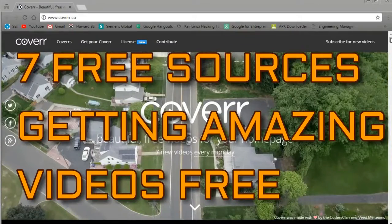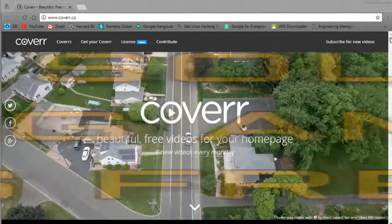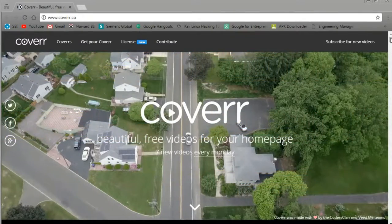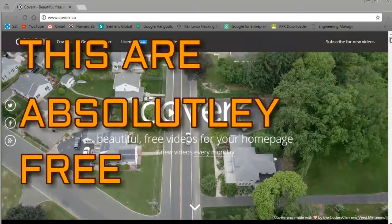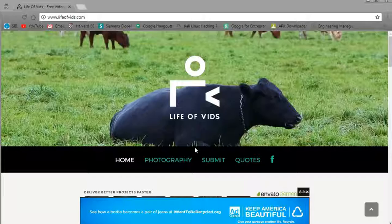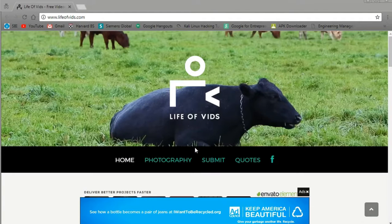So today we are going to talk about seven free sources for royalty-free video. Now these sites offer footage under the Creative Commons Zero license, also known as public domain, or a similar license that offers the same freedom.